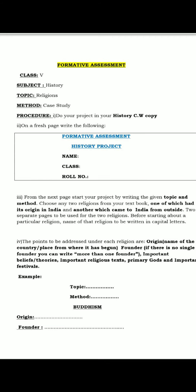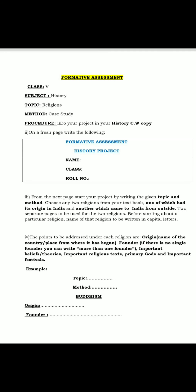Then write the important beliefs or theories of that religion, the important religious text of that religion, primary gods, and important festivals associated with that religion.